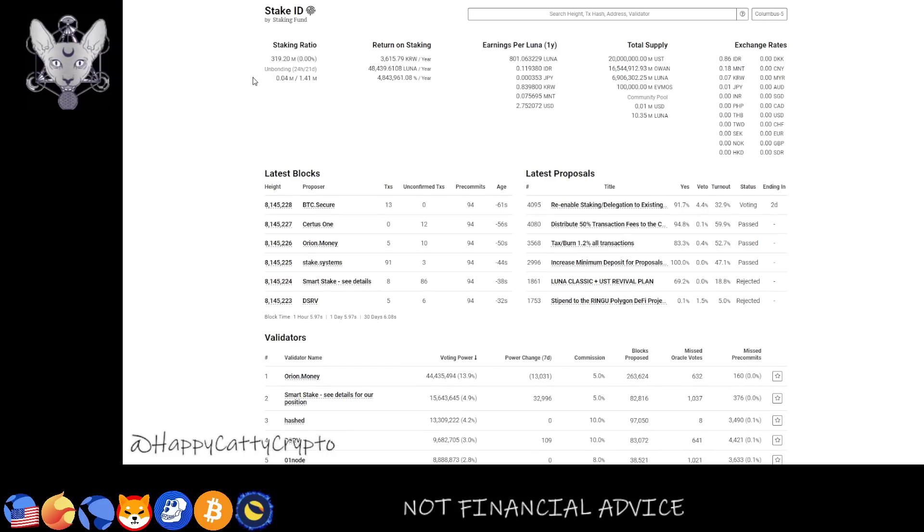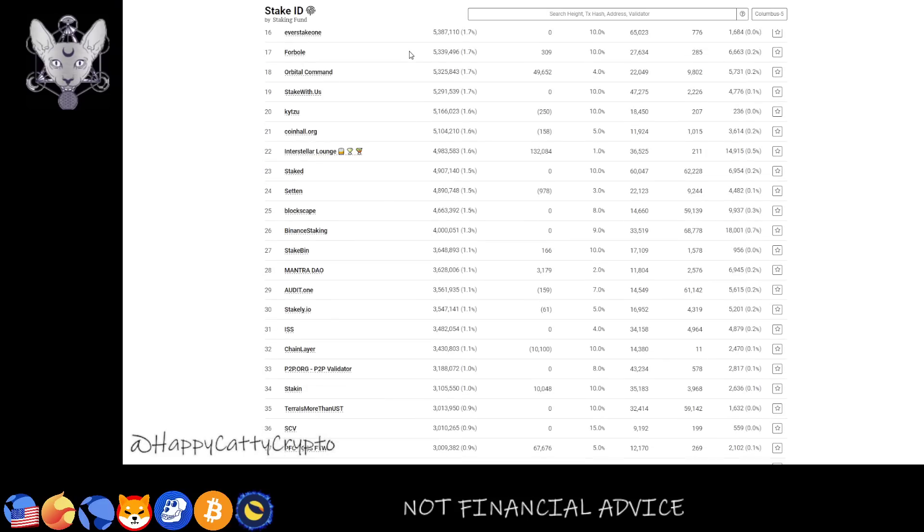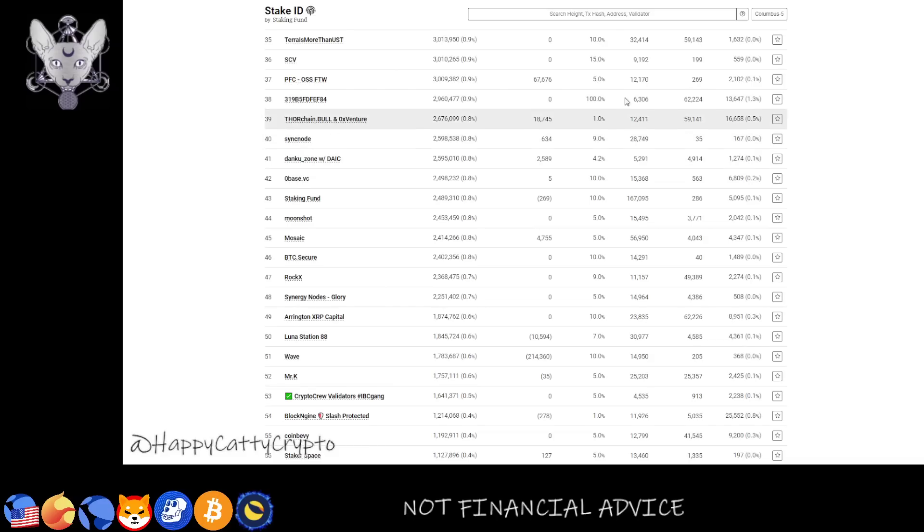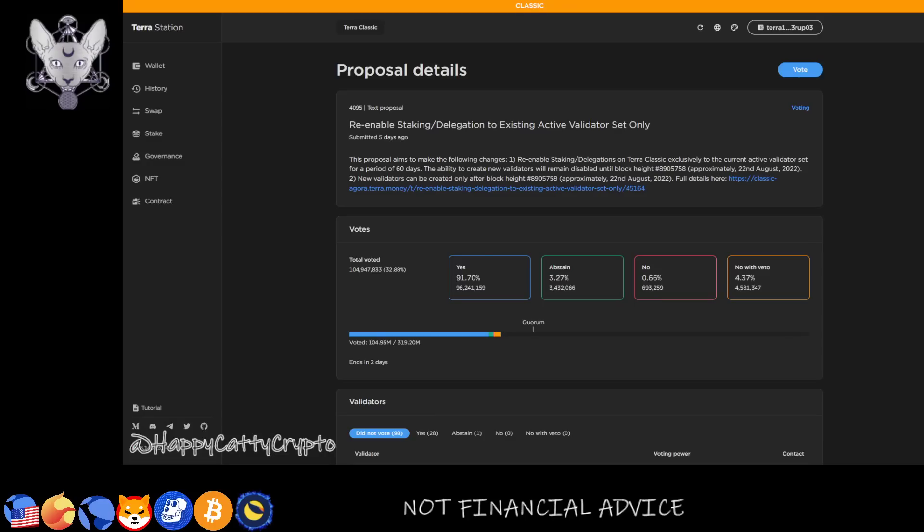So once again, asking you to apply pressure to all of the validators that are on the terras.stake.id list and ask them, are you gonna be accepting the software update? Will you be supporting the community? Always be polite, always be respectful, and just get your point across.